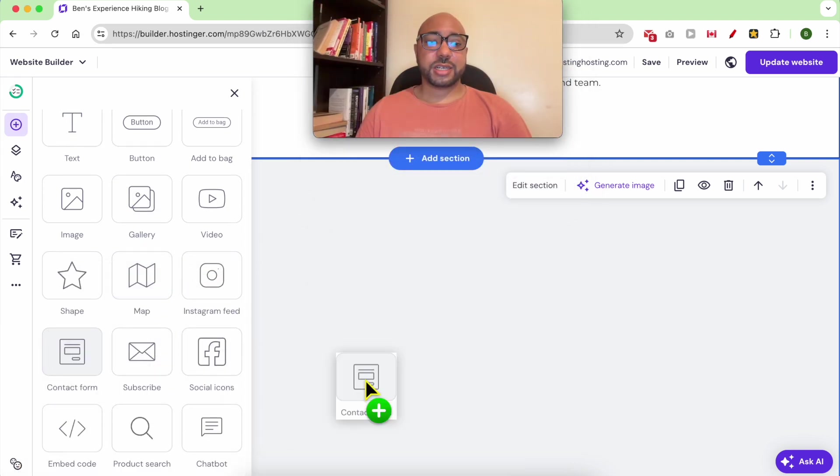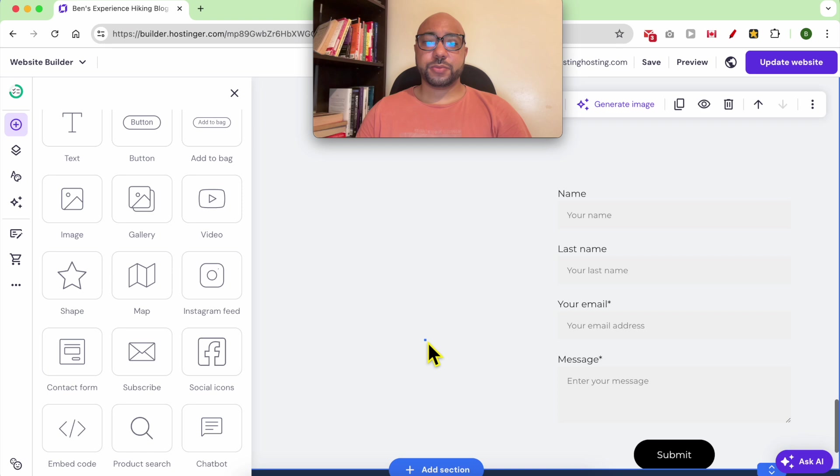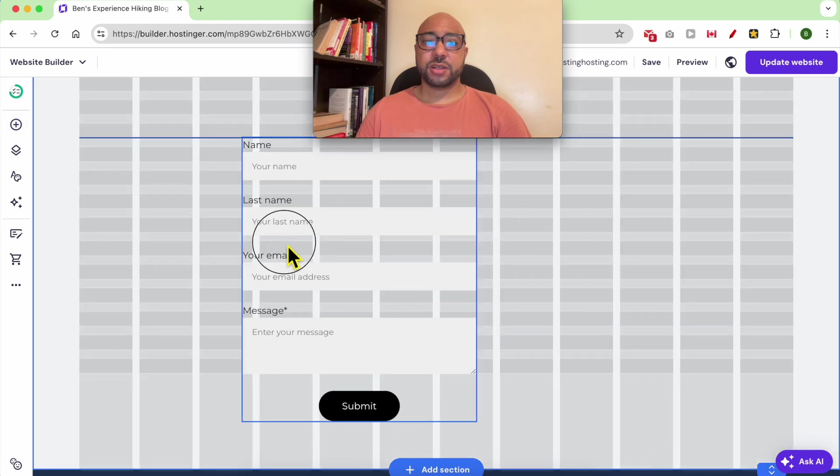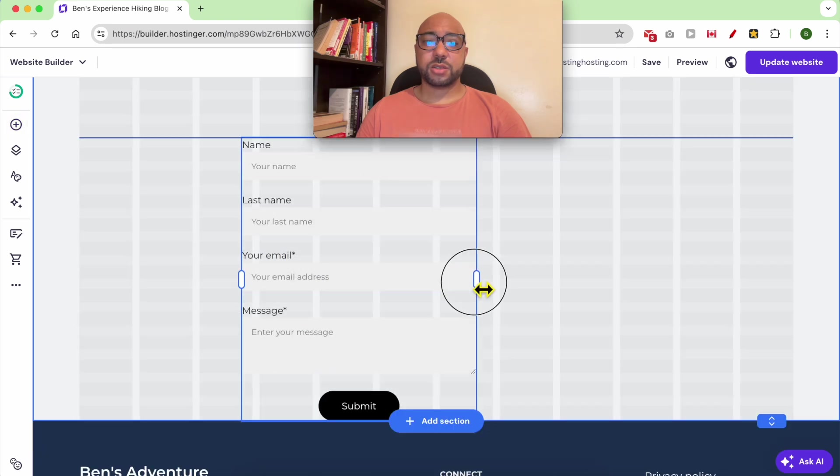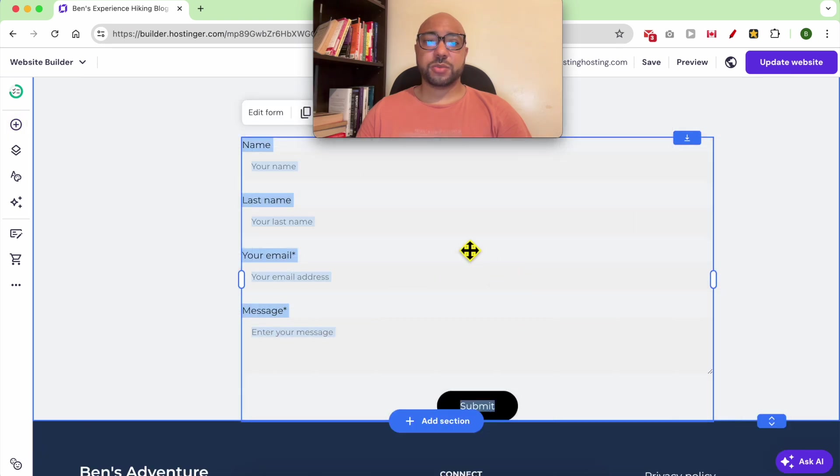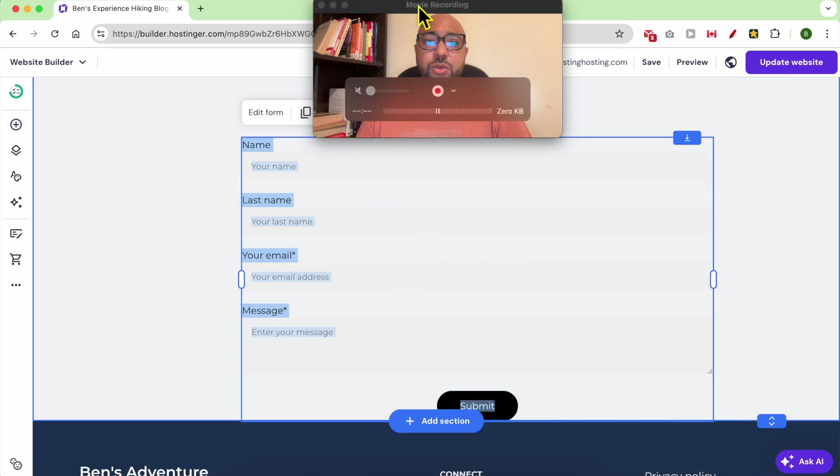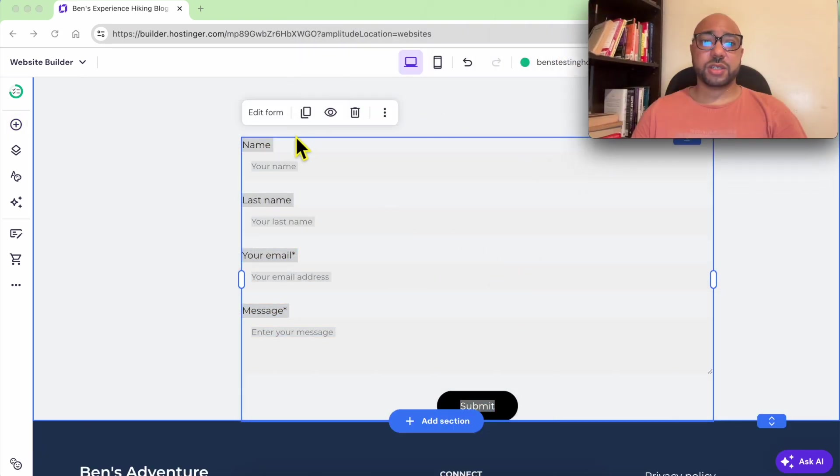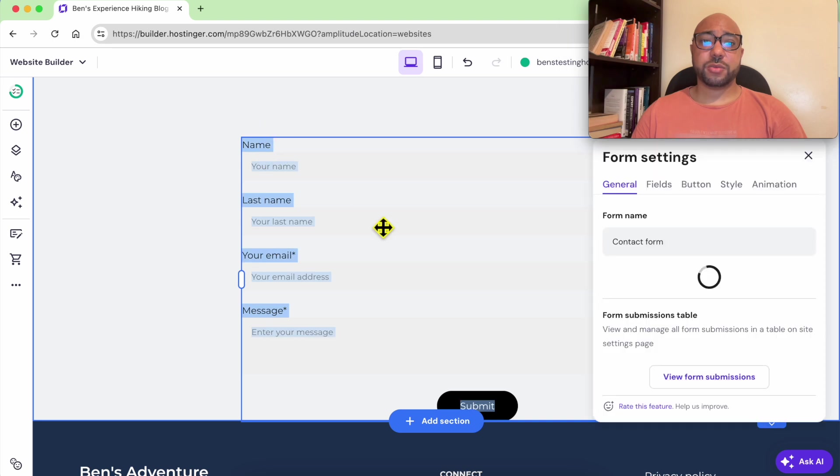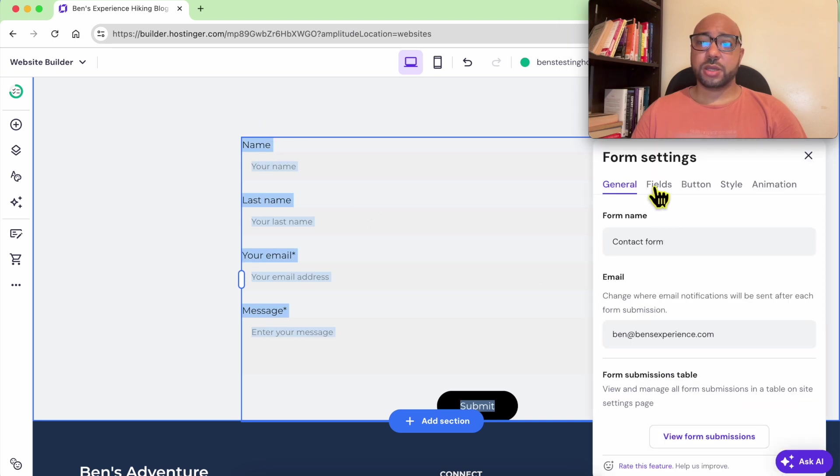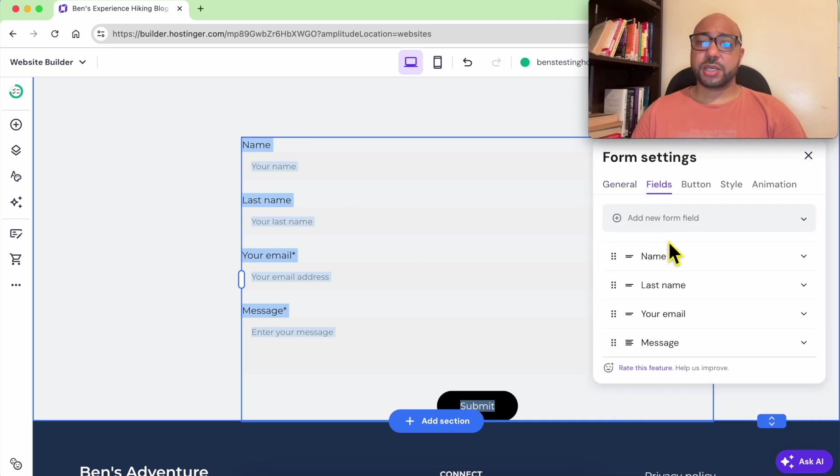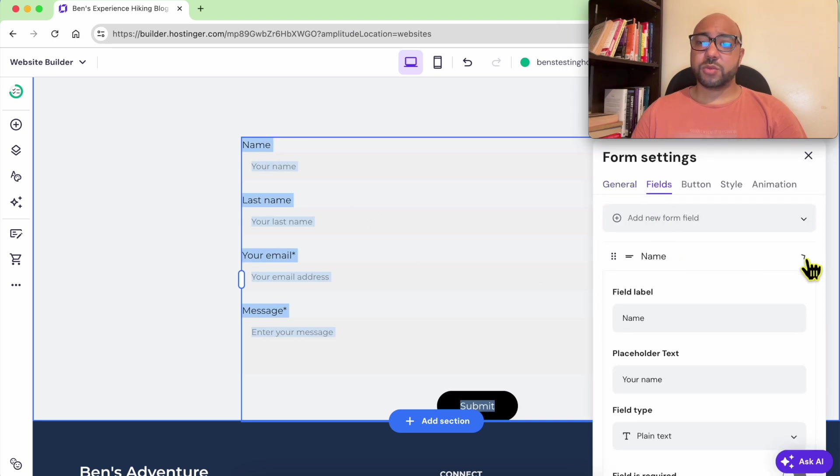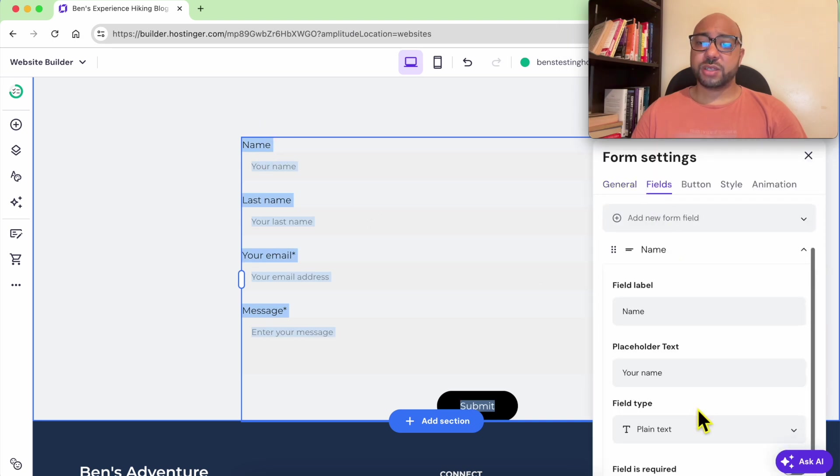You can add a contact form. This is a contact form. For example, to edit the design of the contact form, click on edit form. You can remove the fields.